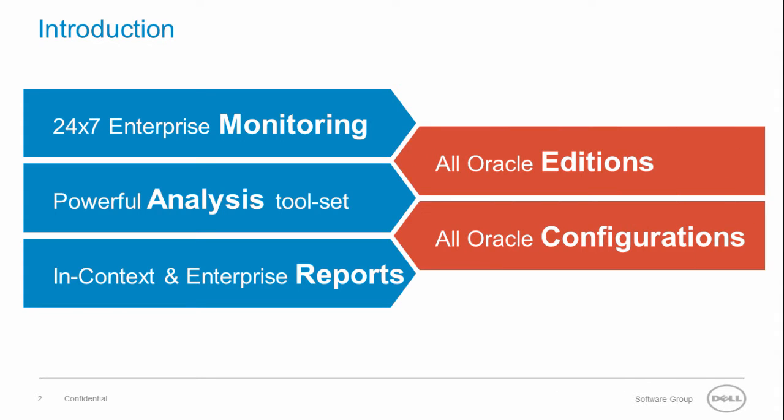This solution is available for all Oracle editions, Enterprise Edition, Standard Edition, Standard Edition 1, and for all Oracle configurations, for example single instance, real application clusters, and failover clusters.